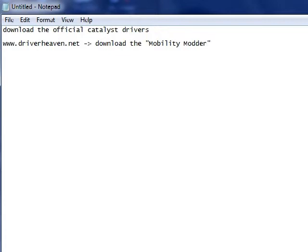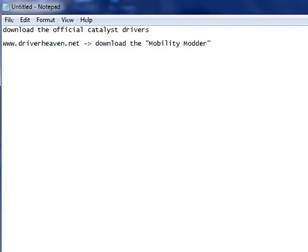What this program does is modify stock catalyst drivers to work with mobile chips so you can always enjoy the benefits of the latest drivers on your laptop. Now I won't be talking about where to download drivers anymore because I will leave that up to your googling skills. Today I want to touch a more advanced subject which is DPC Latency.